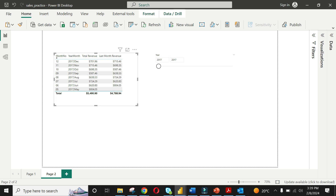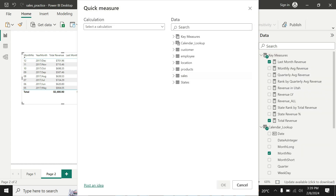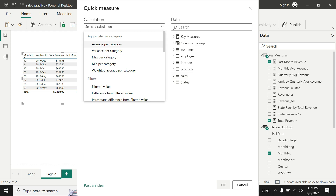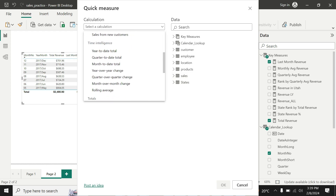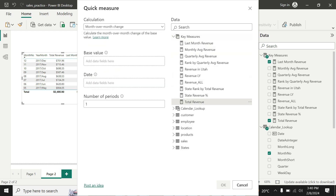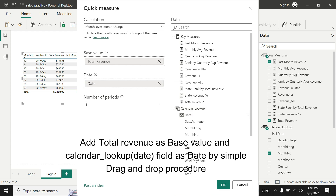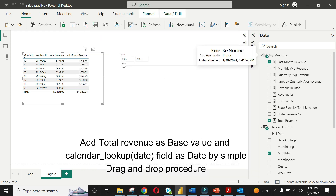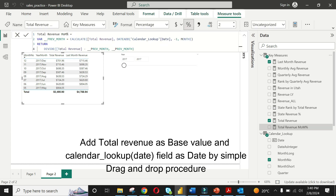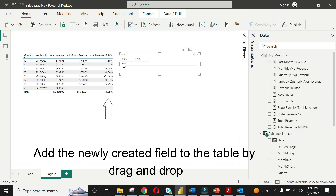Now the real fun starts. Let's write our first business intelligence function. Right-click on the key measures table and select Quick Measure. Select month over month change under the time intelligence category. It will ask you for a base value, date field, and number of periods — the number of periods by default is set to 1. Now it's a simple drag and drop procedure. In the base value put total revenue, and in the date field select date from the calendar lookup table. You have just calculated month over month change for total revenue. You will see the newly calculated field in the key measures table.